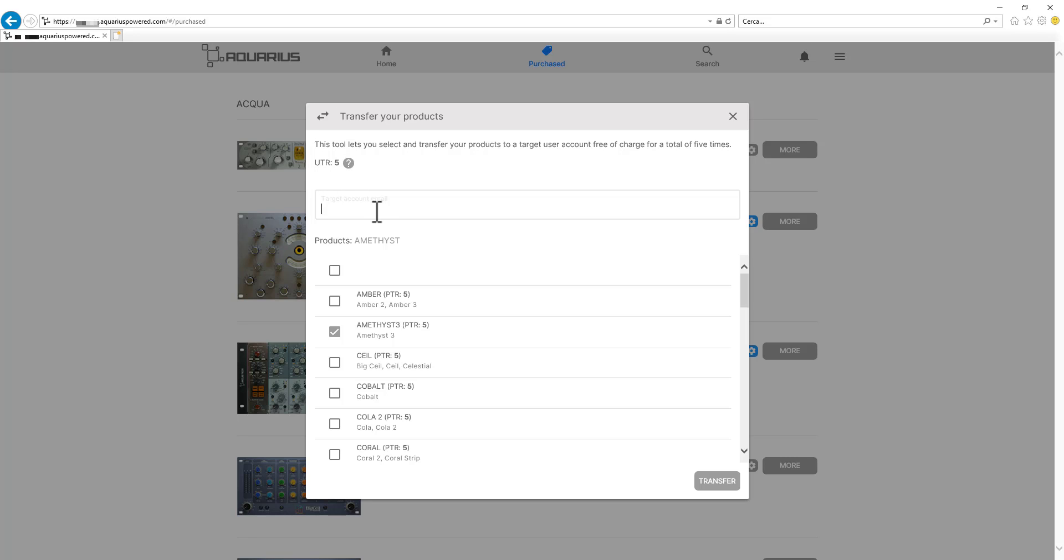So right below that we have the target account email input box. Right in here we insert the user email of the user we want to transfer the licenses to.